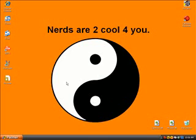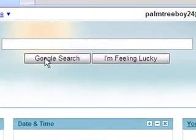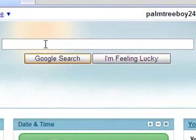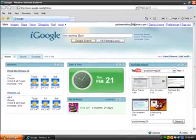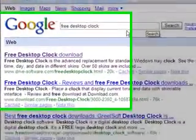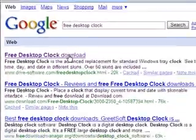First you want to go up to the internet. Then you go to Google, and when you get there you type in 'free desktop clock', and you click on the first one, 'free desktop clock download'.